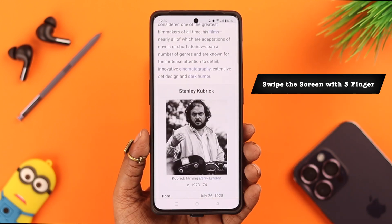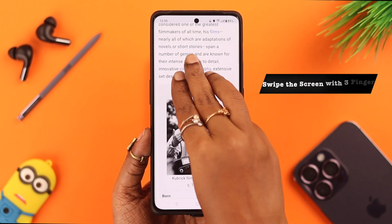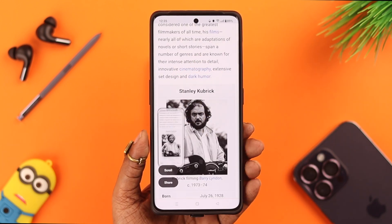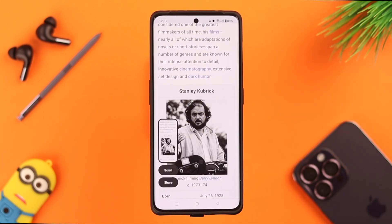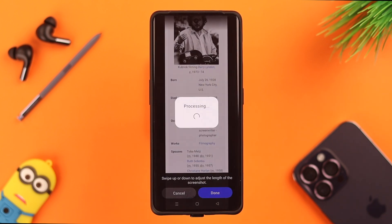Next, you can take a screenshot by three-finger swiping. Swipe the screen with three fingers and release to take the screenshot. For a full page, just tap on scroll, just like before.